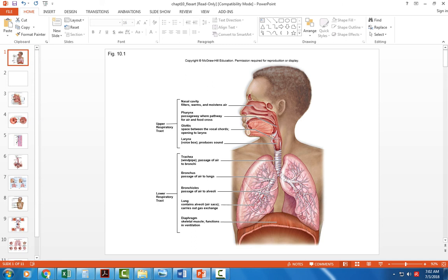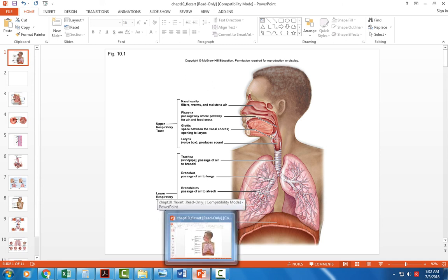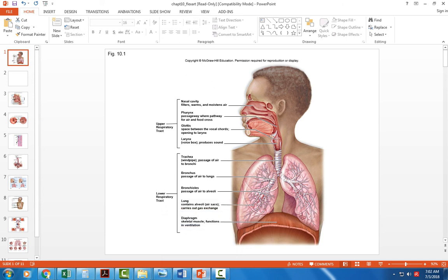Bronchioles don't have any cartilage to keep them open. The trachea has C-shaped cartilage covering the front but not the back side, because the esophagus is behind it and needs to be open for food to pass. So it's trachea, bronchi, secondary bronchi, tertiary bronchi, and then eventually becoming bronchioles.